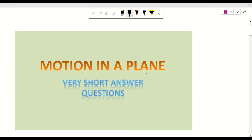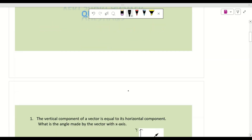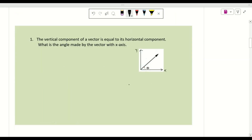We will discuss motion in a plane very short answer questions, each question carrying two marks. The first question is: the vertical component of a vector is equal to its horizontal component — what is the angle made by the vector with the X axis? Let us suppose this is a vector named A-bar. This vector resolves into two components.